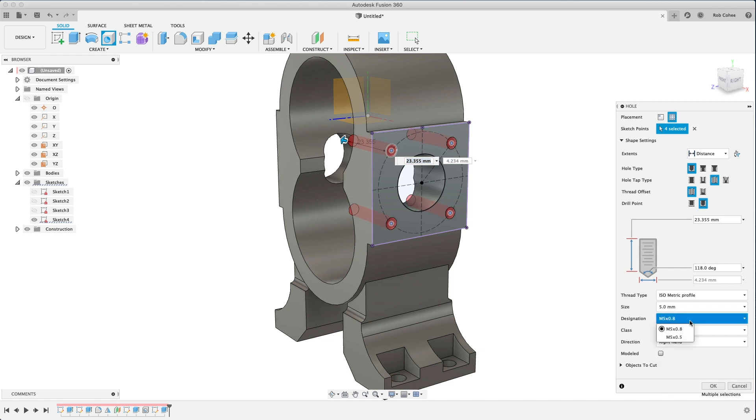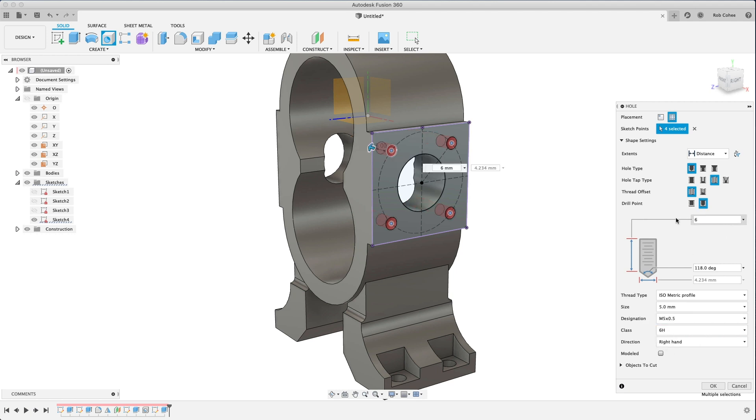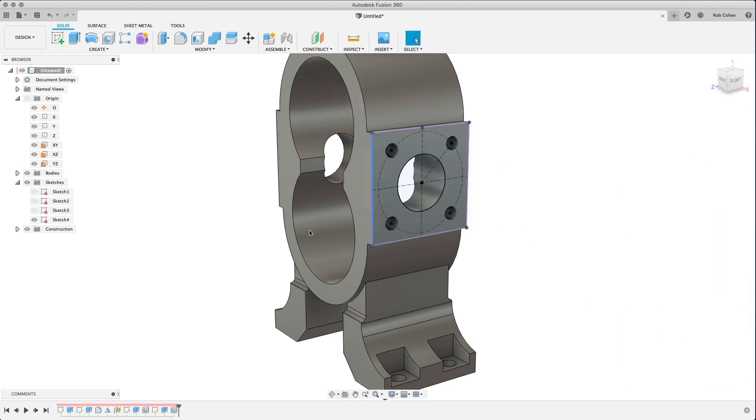We place the holes where we know they're going to be. You click on the points, and now we're going to go ahead and add our tapped hole options here. And one of the cool things that we put in here was you can actually model the threads as well. It's kind of cool to see visually.